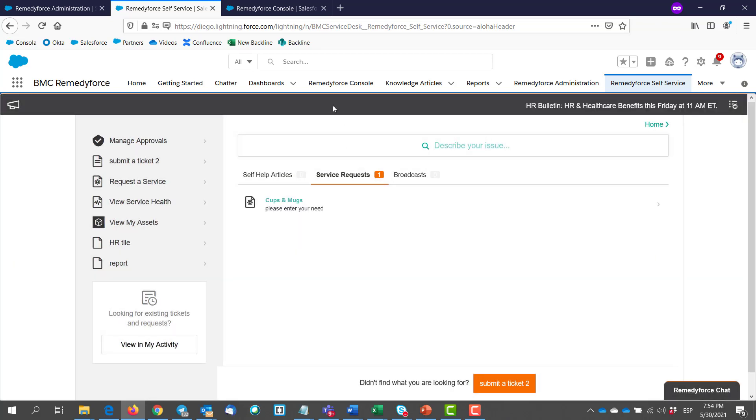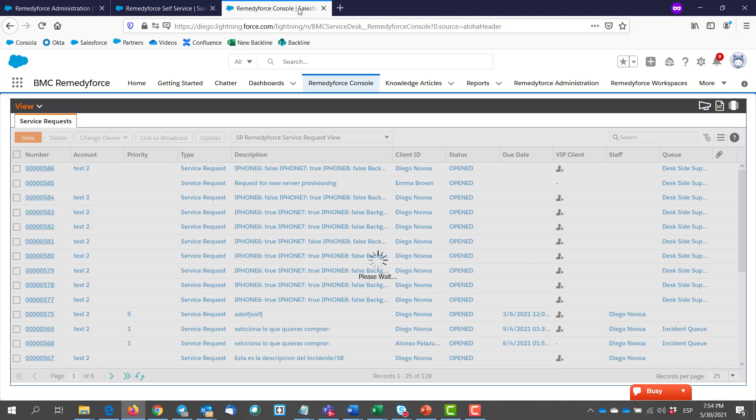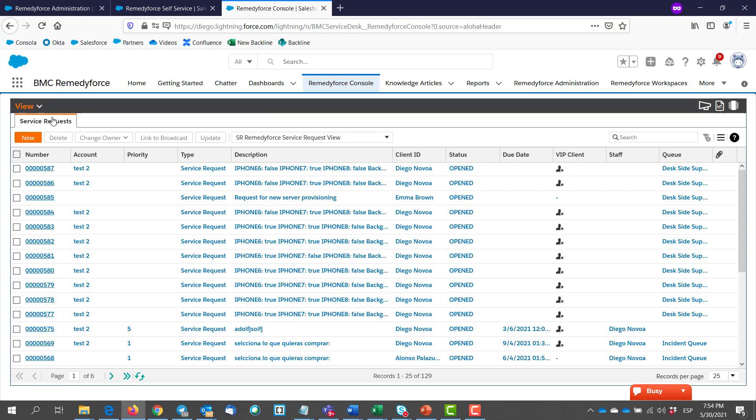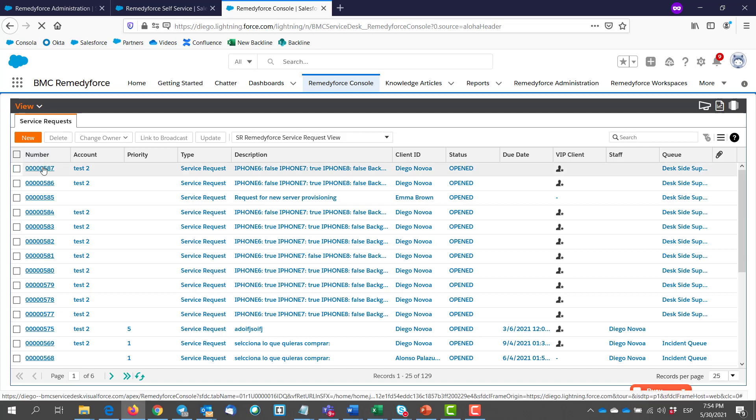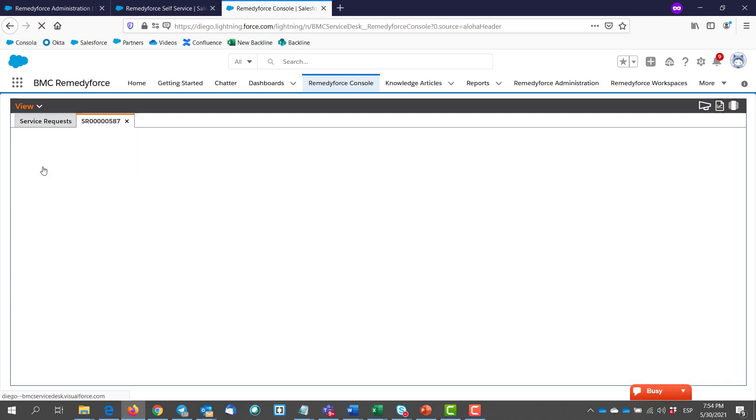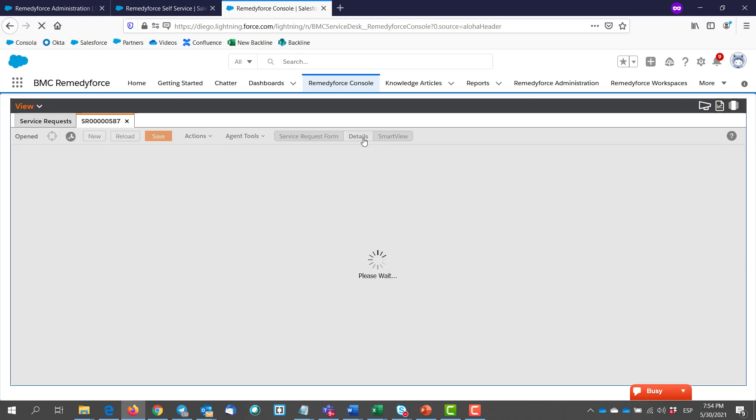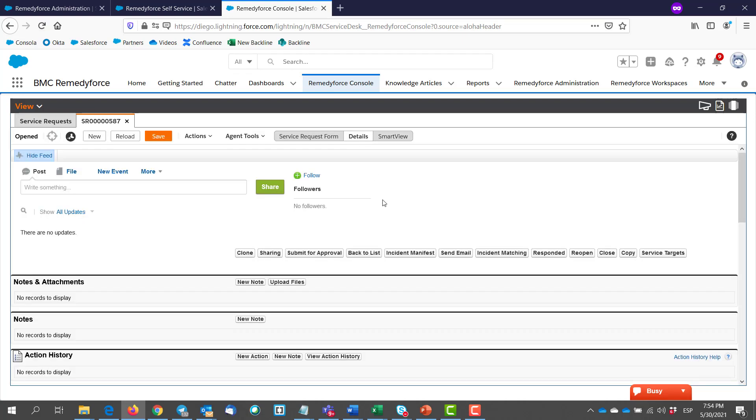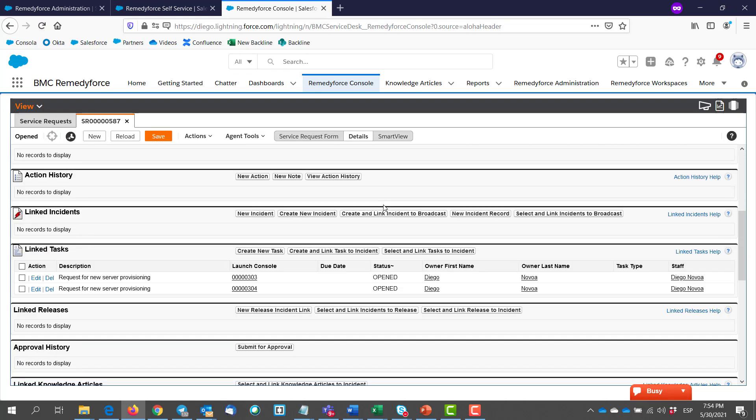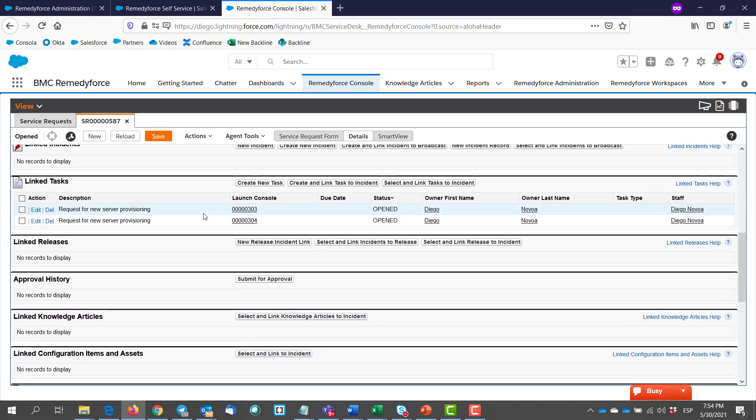Then we go to the Remedy Force console. We check our new service request. And go to the details section. And we can see that both of the tasks have been created and are linked to our service request.